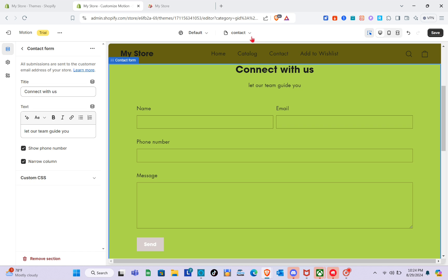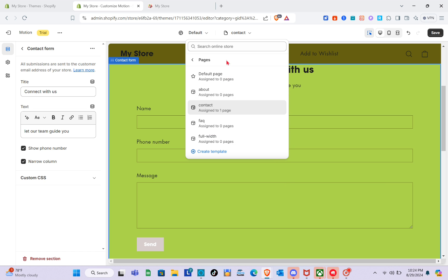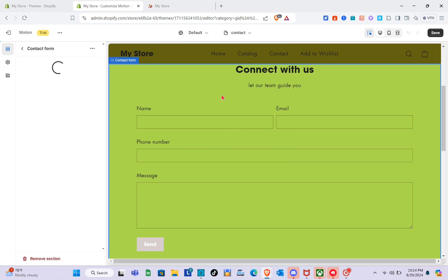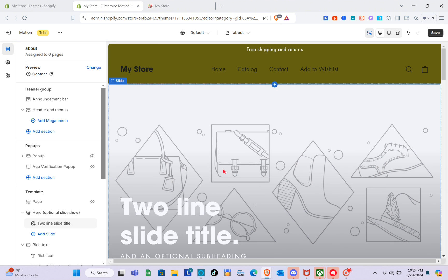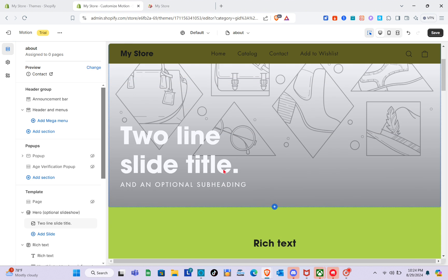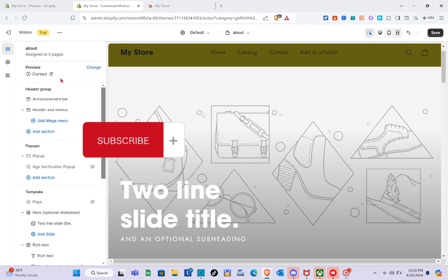After finalizing the contact form, you can proceed to customize other pages. For example, the About page — just click on it and on the left side you can start customizing. That's it for this video. If you found this video helpful, please subscribe, like this video, and leave your comment below. Bye!